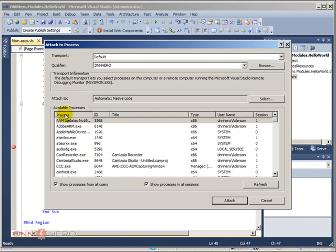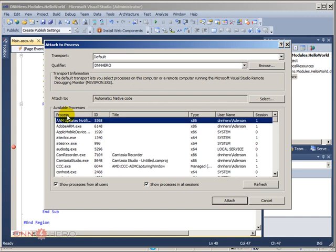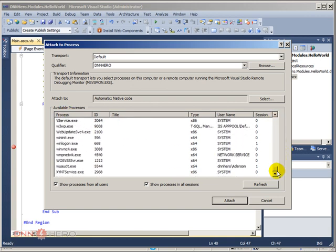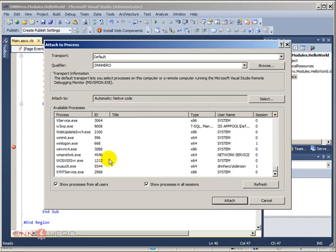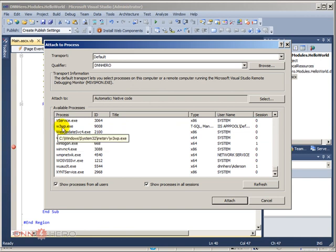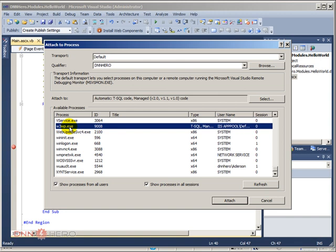I would order by process name. And if you scroll all the way down, you should be able to find one that is called w3wp.exe. This is the one that we have to attach to in order to be able to debug our module.